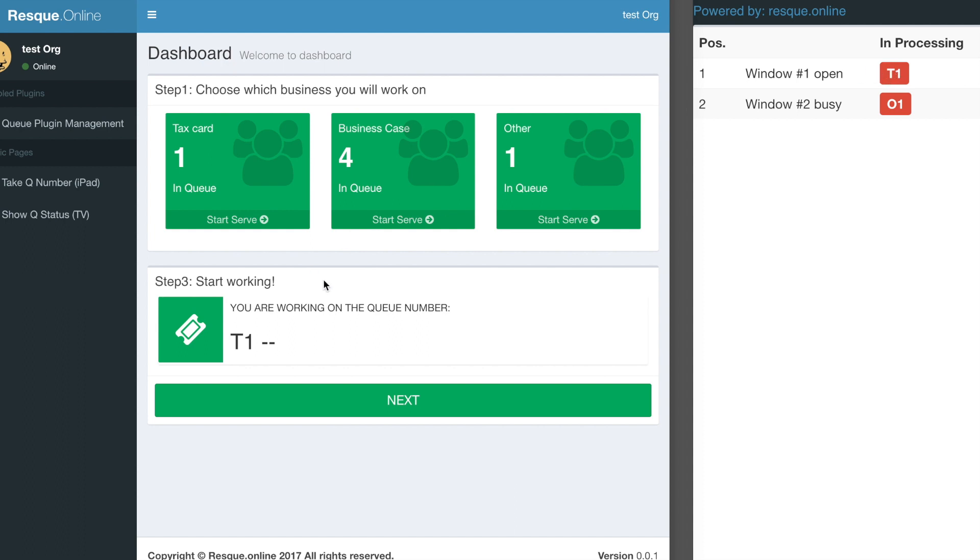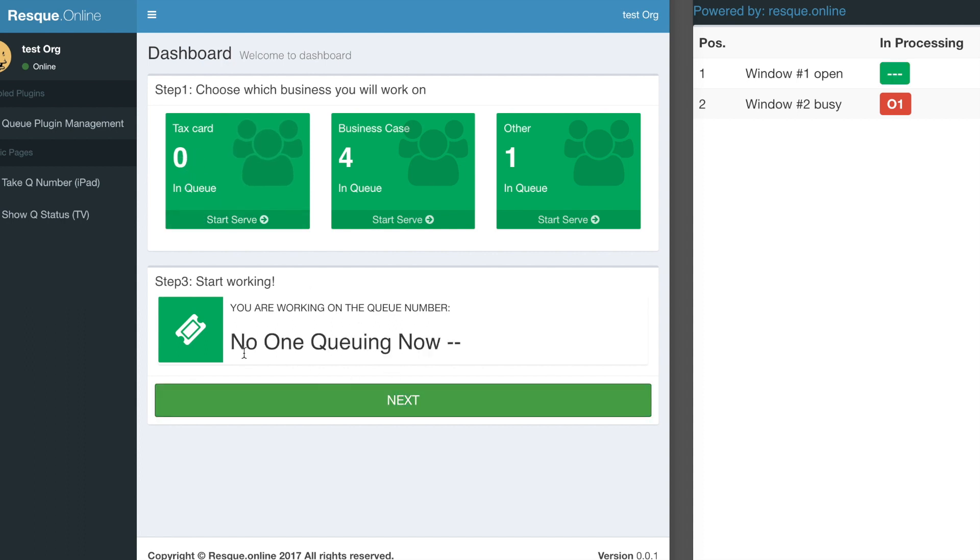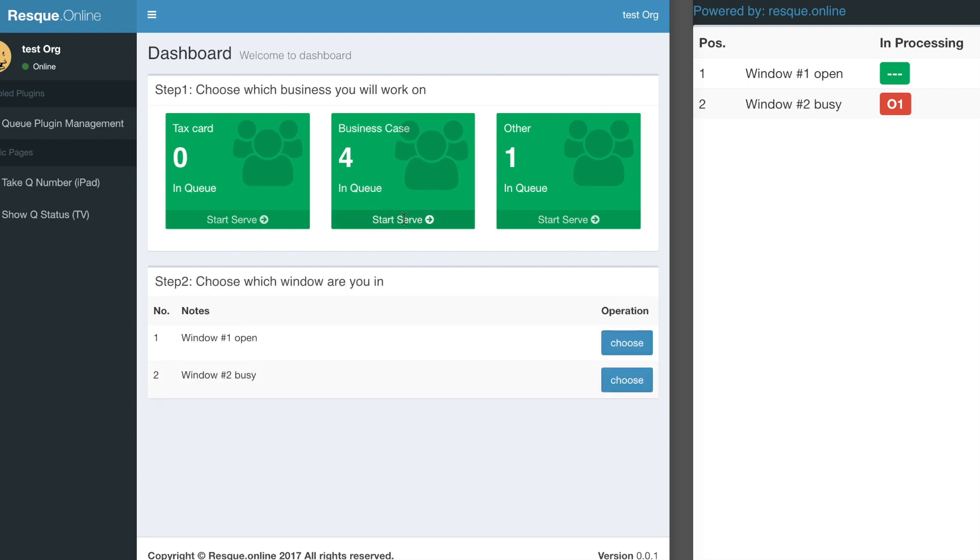At the same time, you can see the display is updated showing I'm now serving the tax card service, serving number T1 in window 1. After this one, I click next and it shows T2. Now there are zero pending in the queue. After I click next, there's no one queueing and it will be automatically updated.